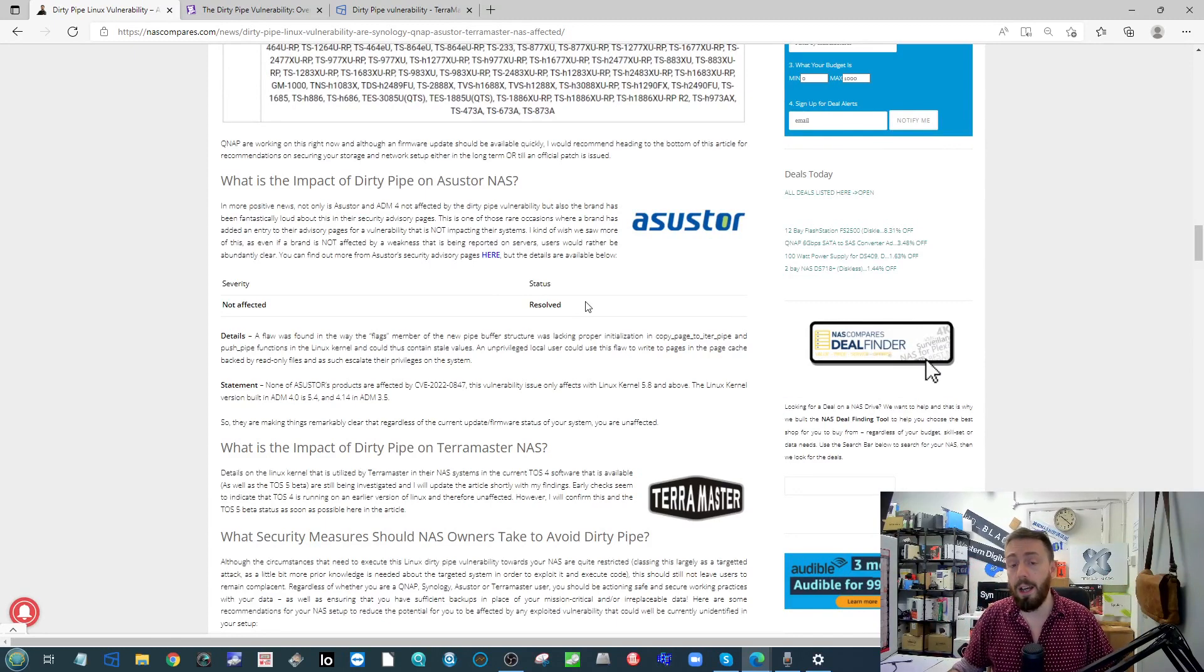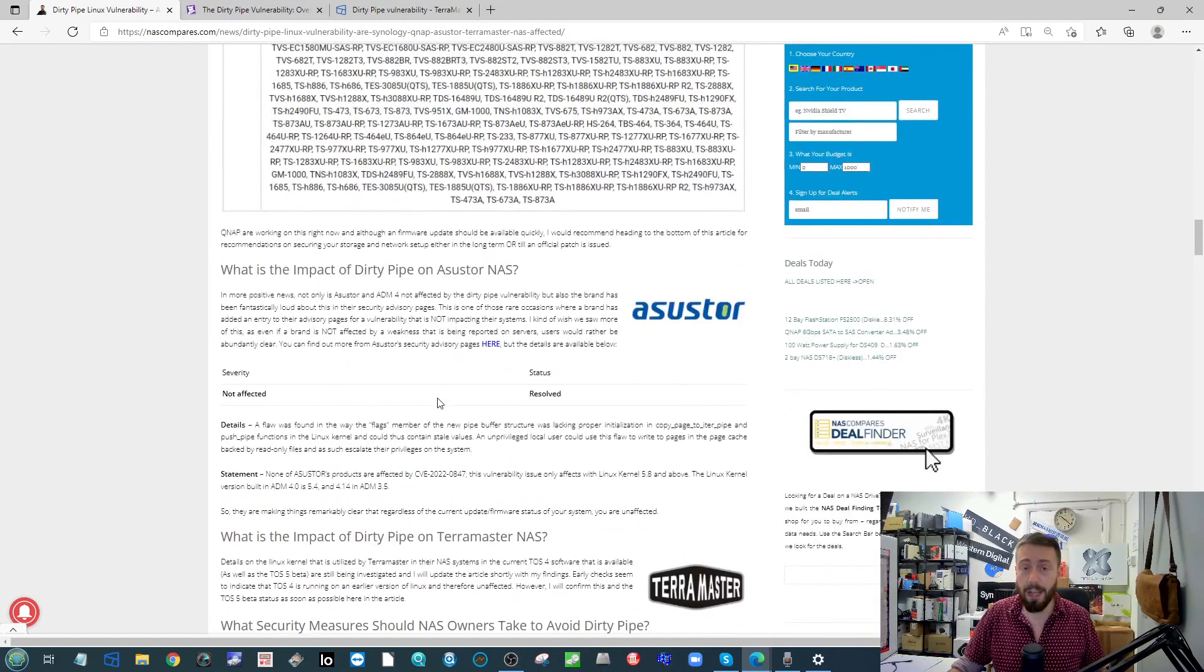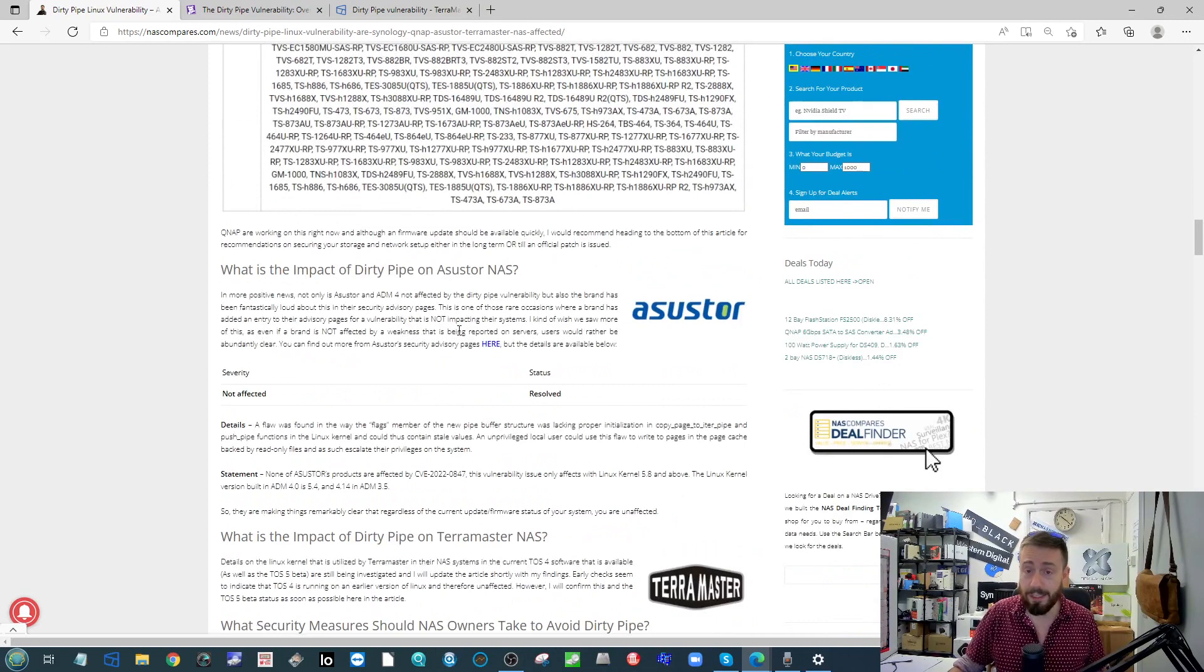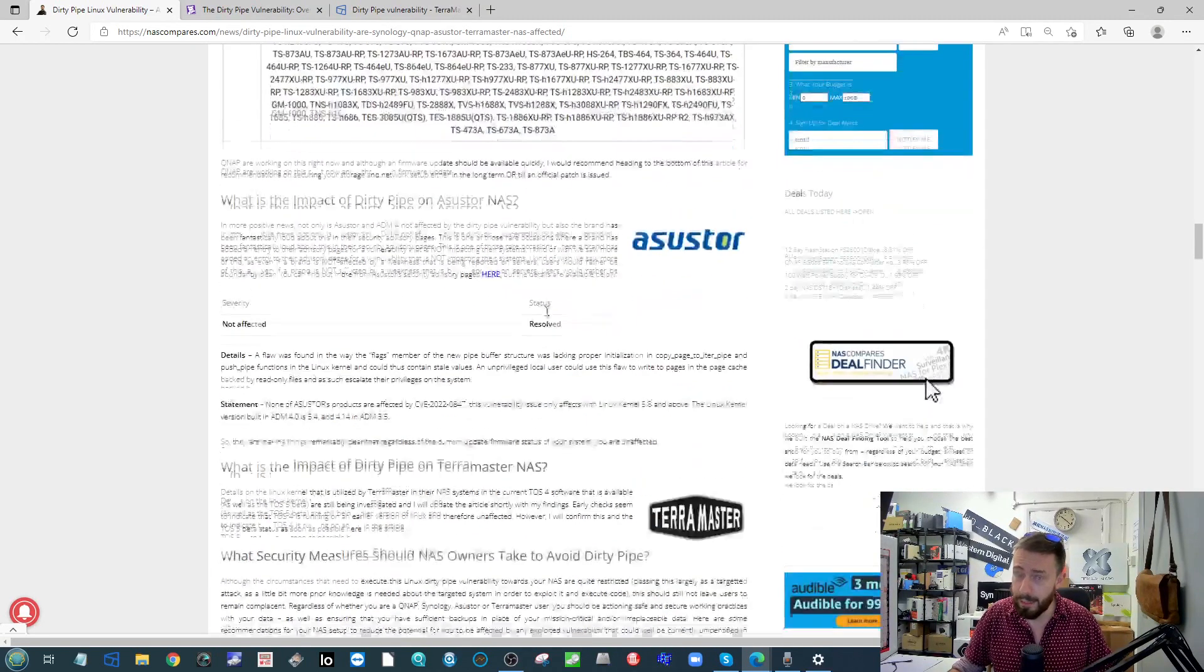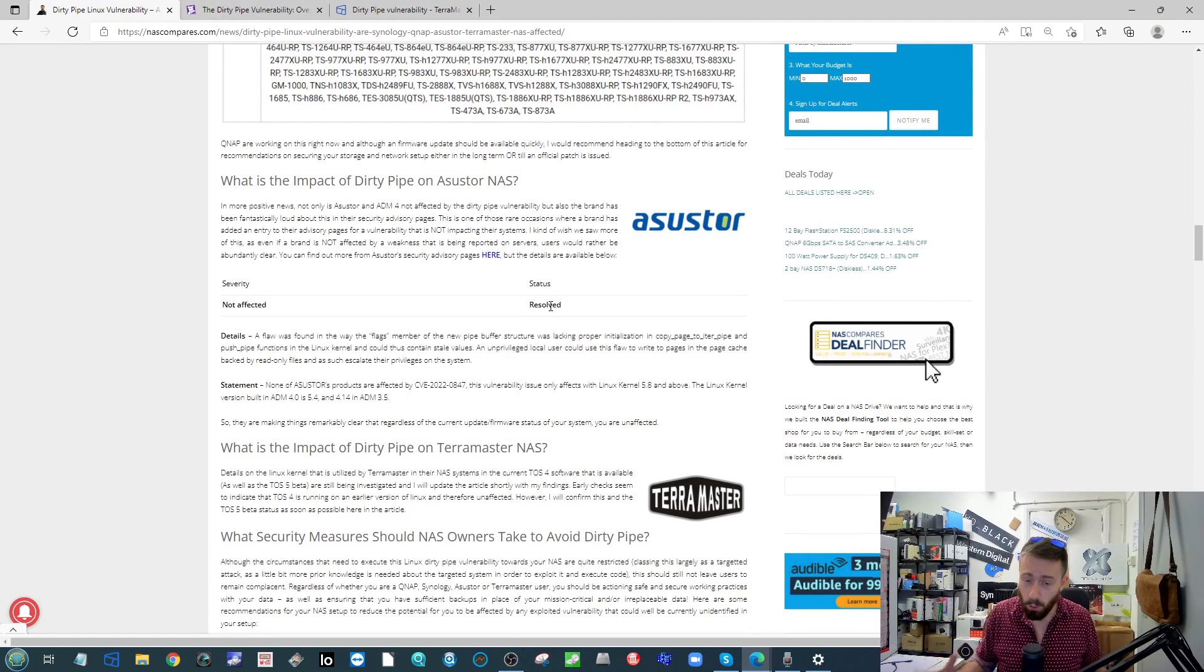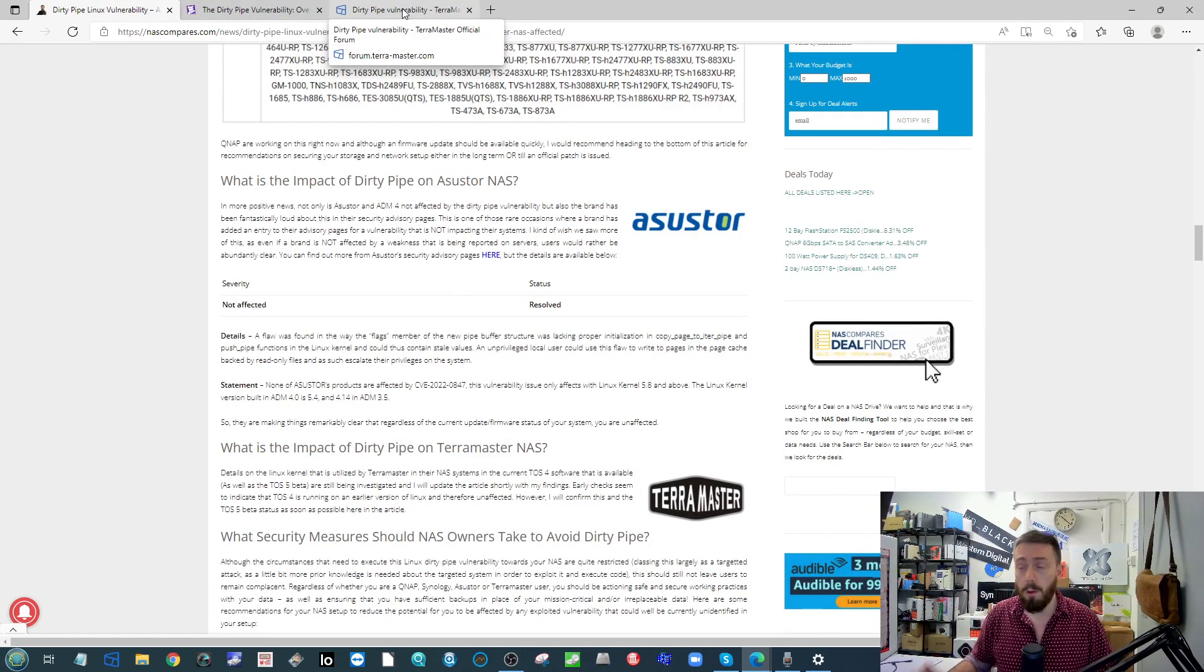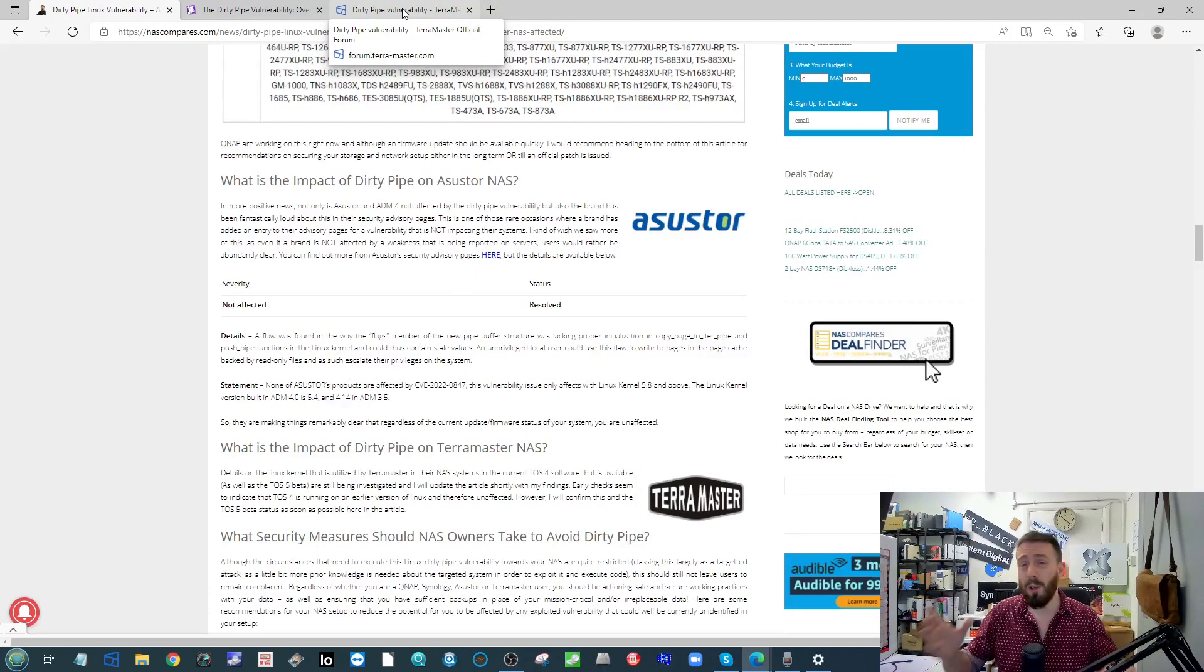On top of that, Asustor were loud and proud talking about how not only are they not affected by this, but really going to quite loud length to make it clear to their user base this isn't something to be concerned with. The only one I didn't have really much to talk about was TerrarMaster.